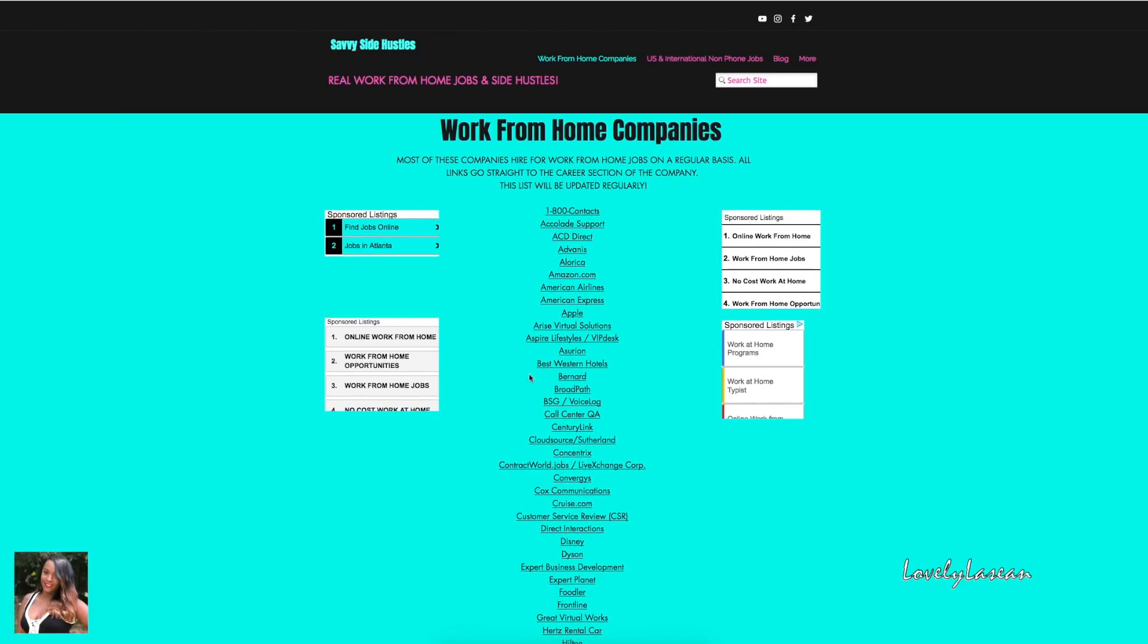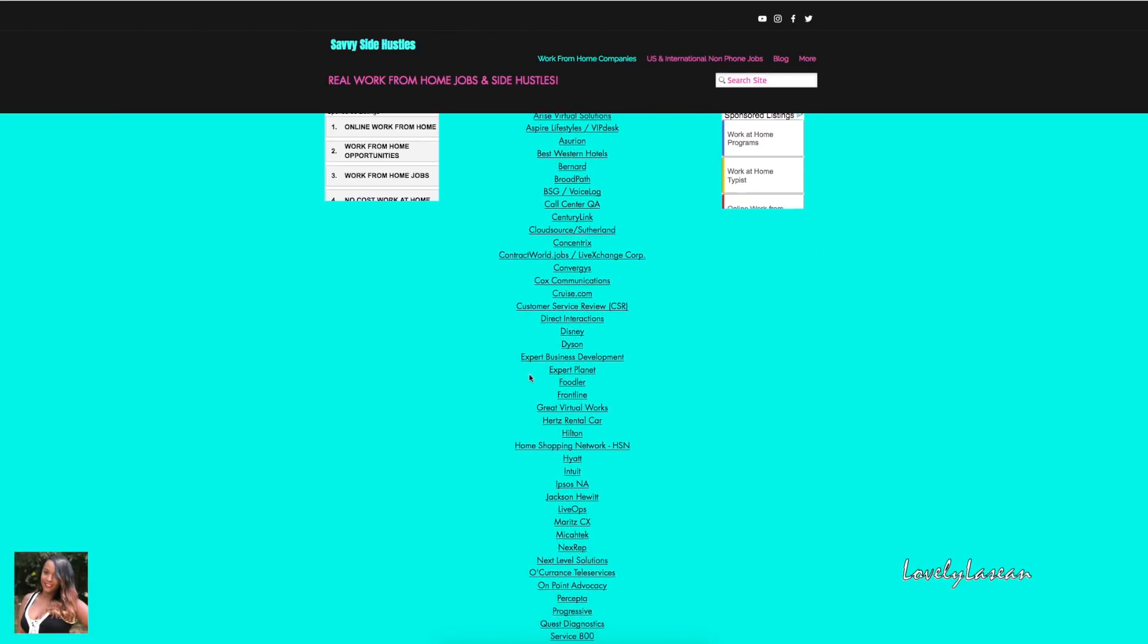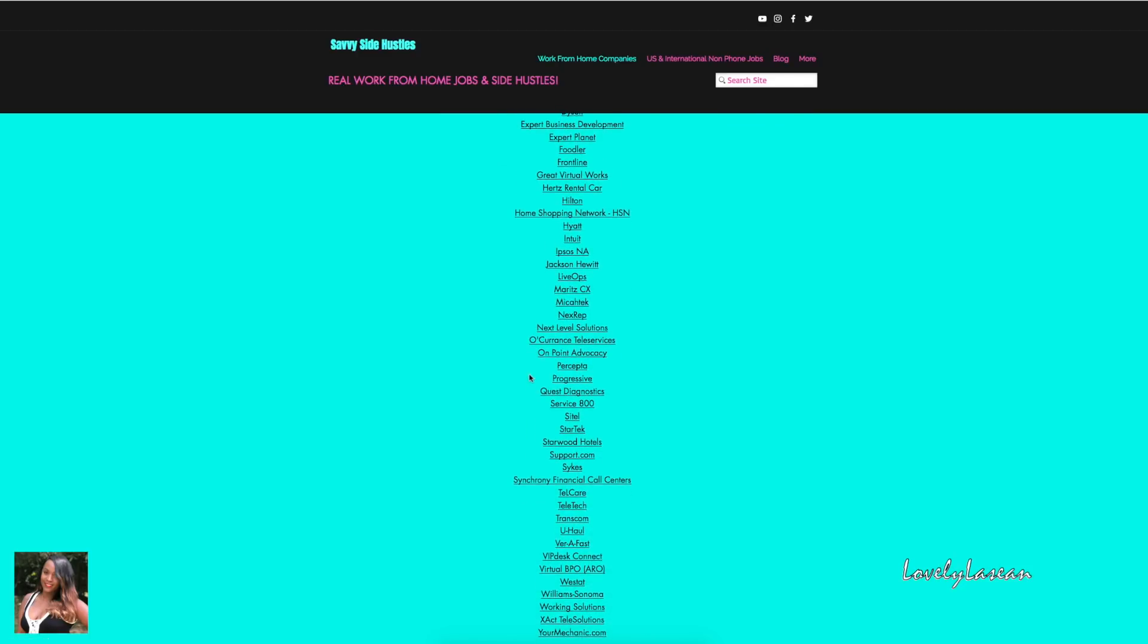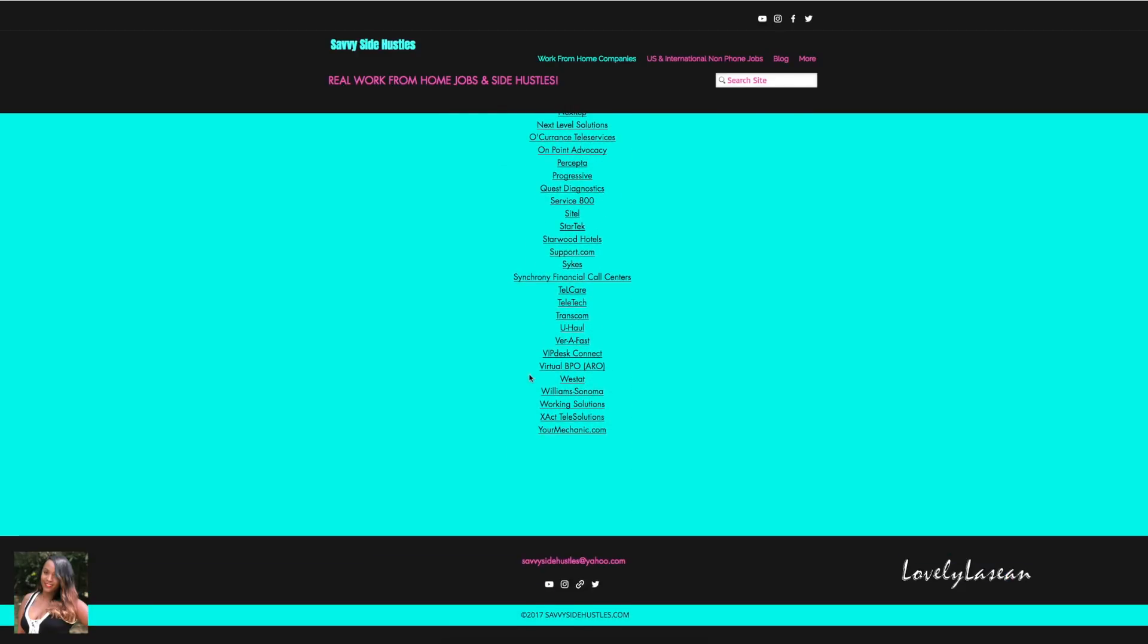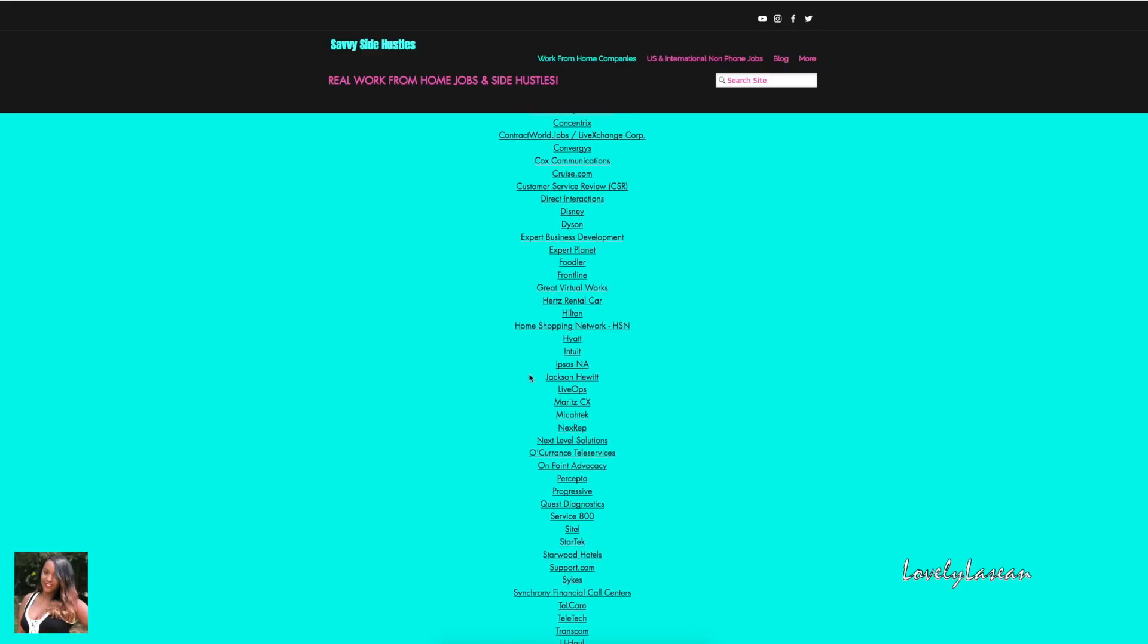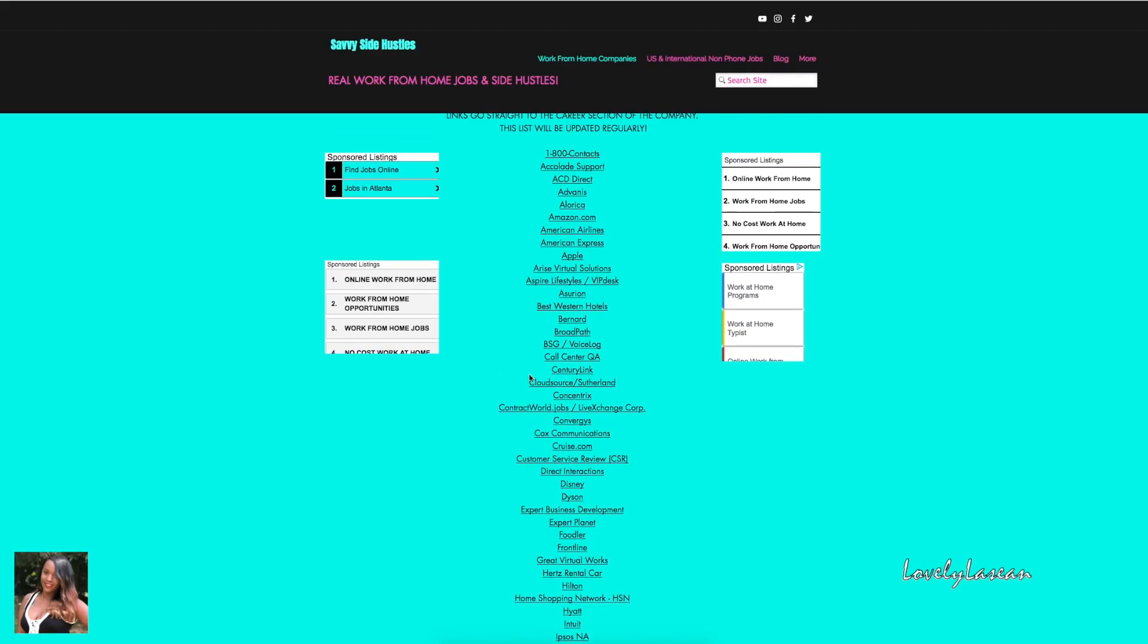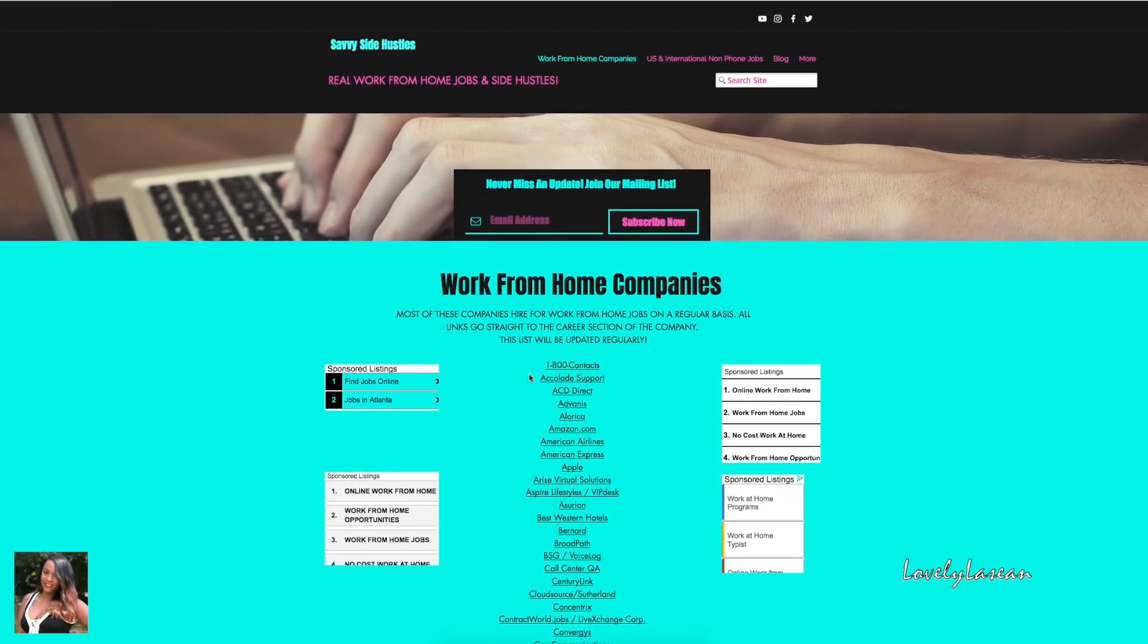If you're ever interested in wondering who's hiring, you can click on any of the links there and it'll take you directly to the career section of the company. You can see who is currently hiring from home. You may have to search work from home or virtual or remote, but if there are any jobs available those should come right up for you.